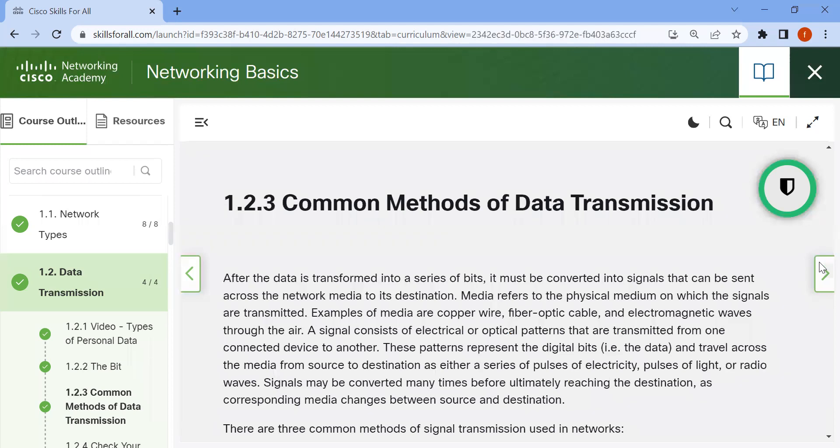Common methods of data transmission. After data is transformed into a series of bits, it must be converted into signals that can be sent across the network media to its destination. Media refers to the physical medium on which the signals are transmitted. Examples of media are copper wire, fiber optic cable, and electromagnetic waves through the air.